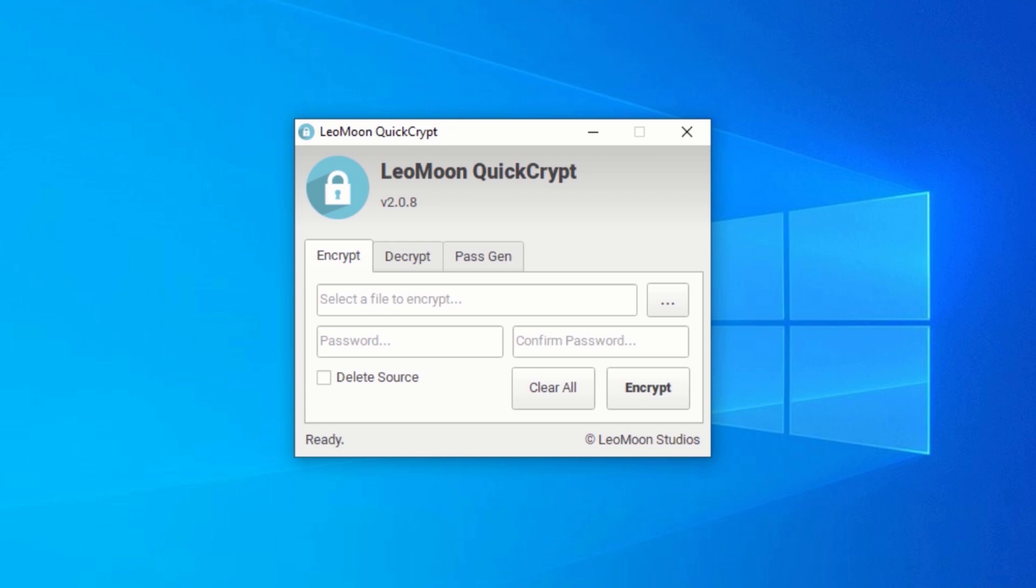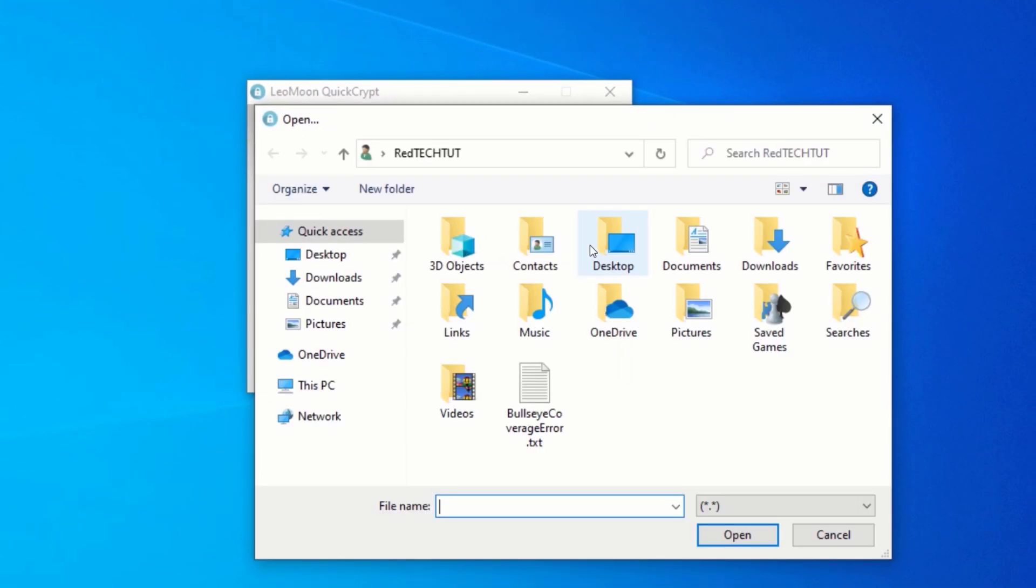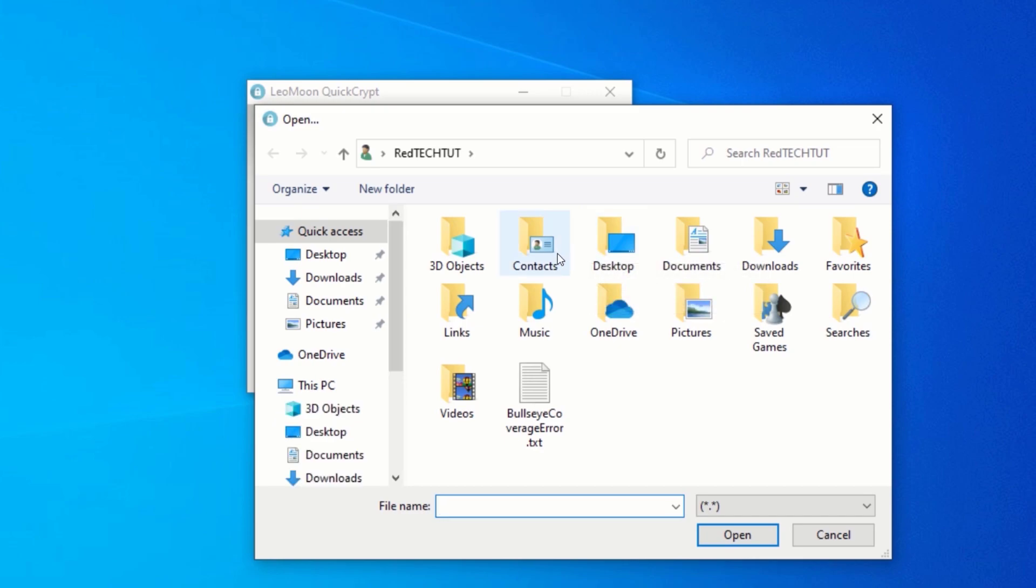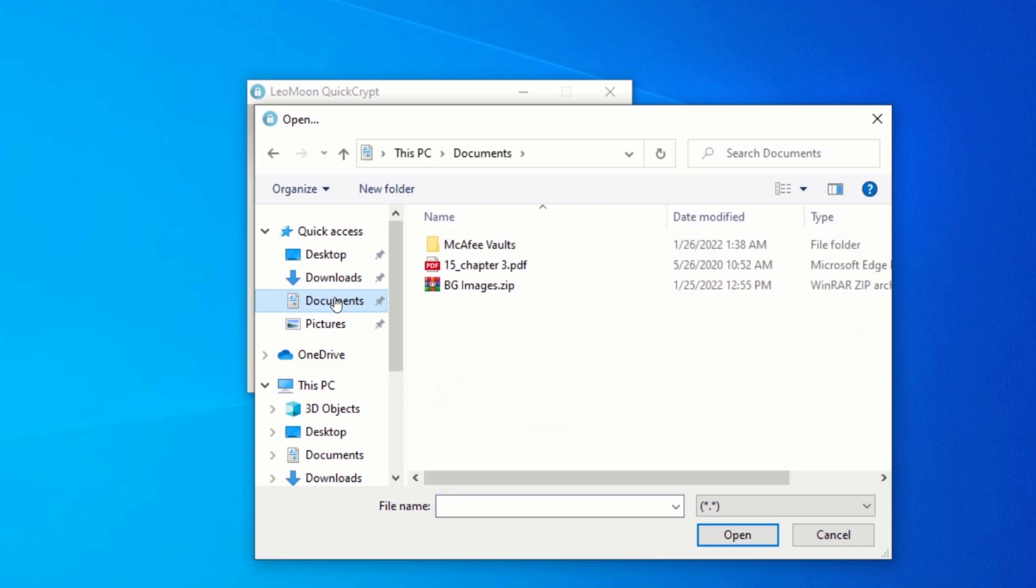To encrypt our files, go to the Quick Encrypt application and make sure you are on the Encrypt tab. Click on the Select button to select the file you would like to encrypt. Navigate to the location of your file. Click on the file you want to encrypt and click on Open.